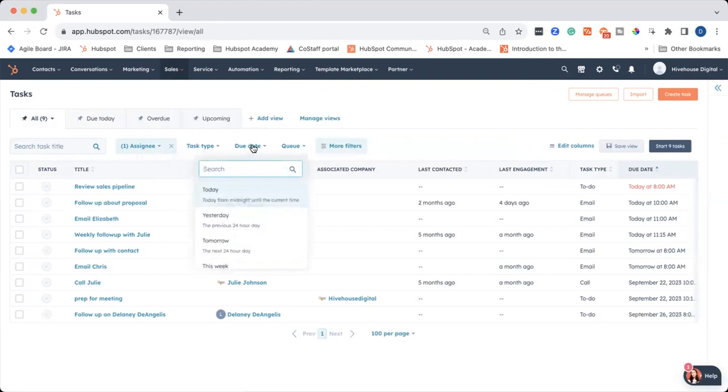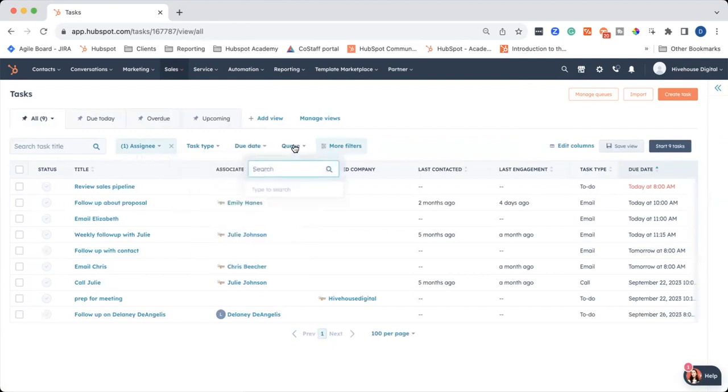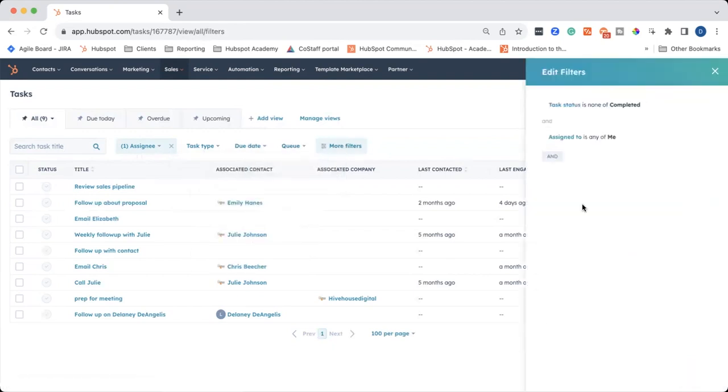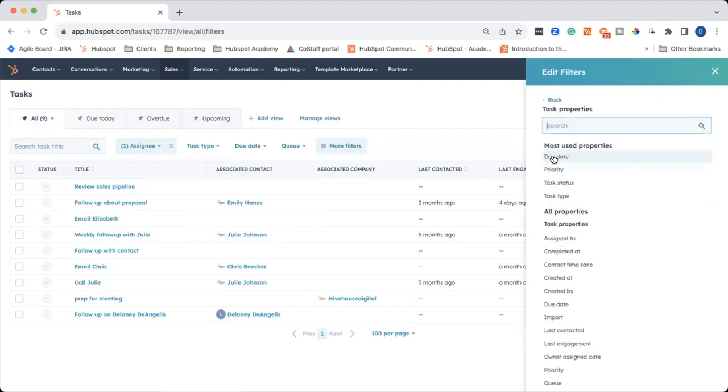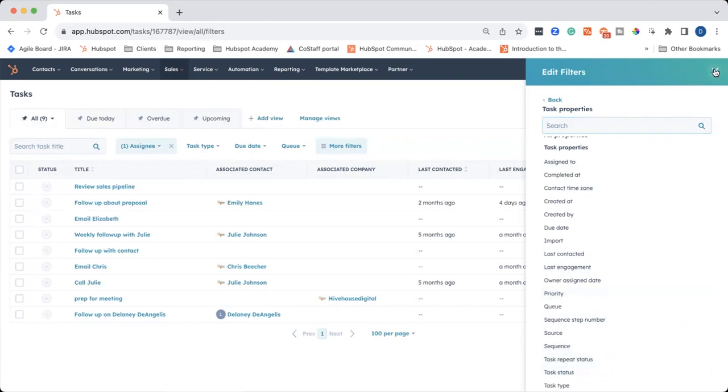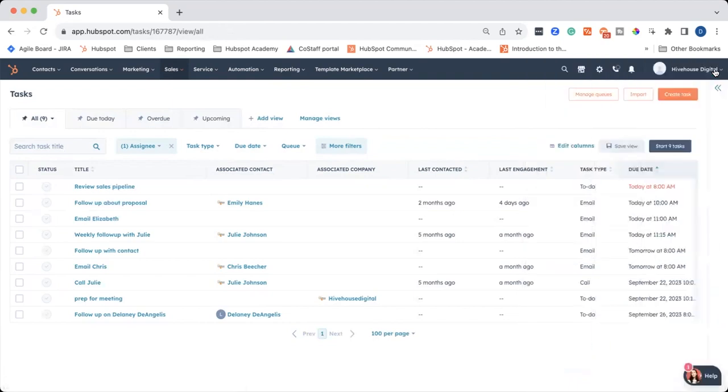You can also do the due date here, the queue if you're using that. And then more filters will give you availability to other filters, like priority, sequences if you're using sequences, and then you also have task status. So if you want to filter, you can filter there.